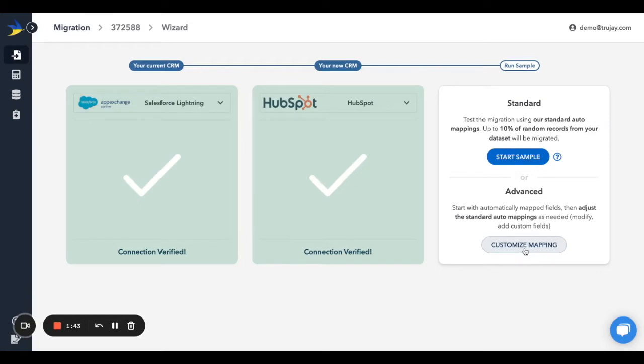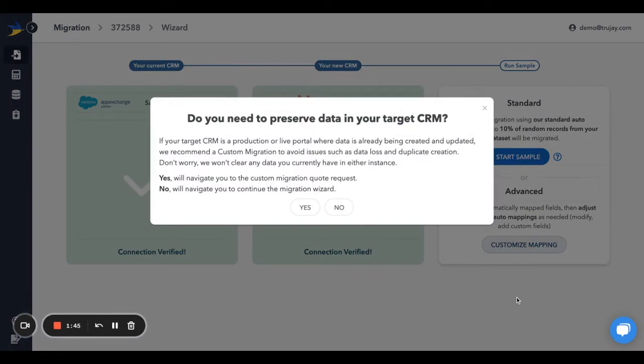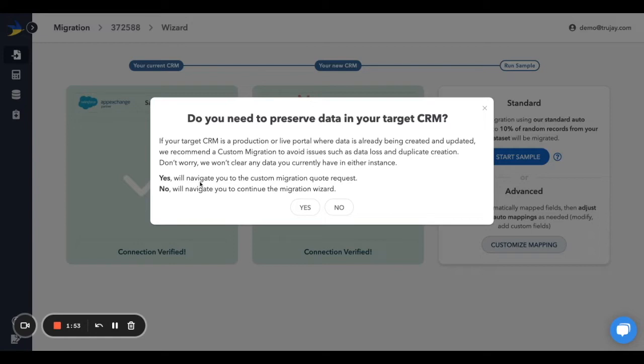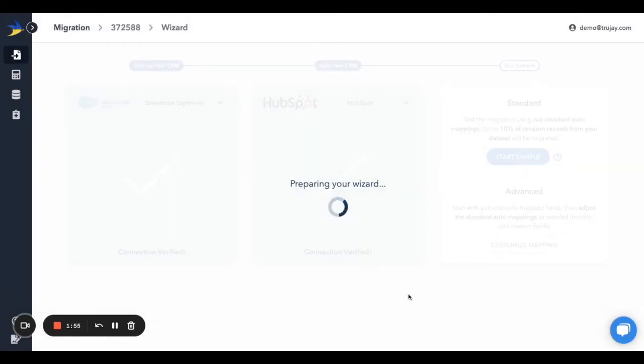By default, our migration is configured to not overwrite any data that may exist in the CRM you're moving to, but some CRMs have their own deduping rules that may ignore ours. For that reason, if you have data in the target CRM that you'd like to preserve, it's best to click Yes on this pop-up message. If the data in the target CRM is not important or the CRM is new, click No to proceed.